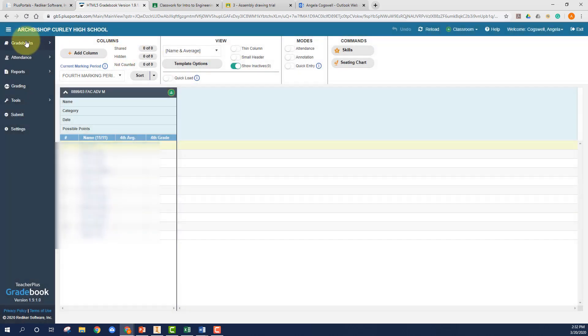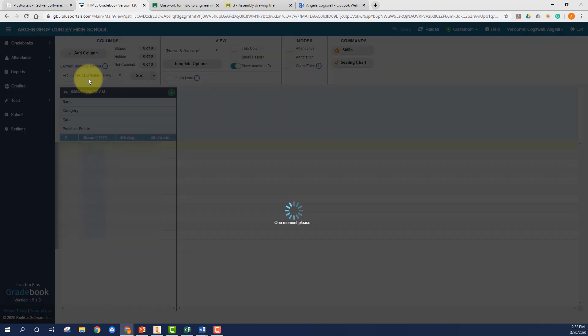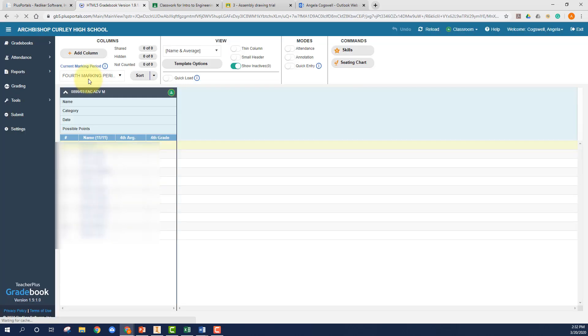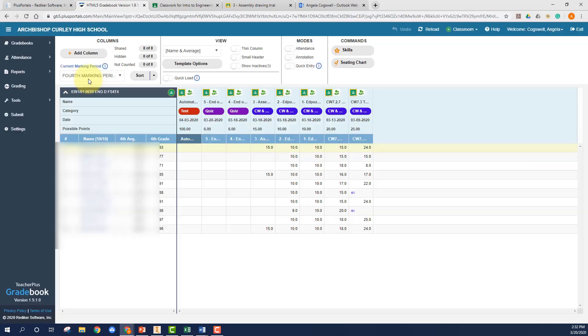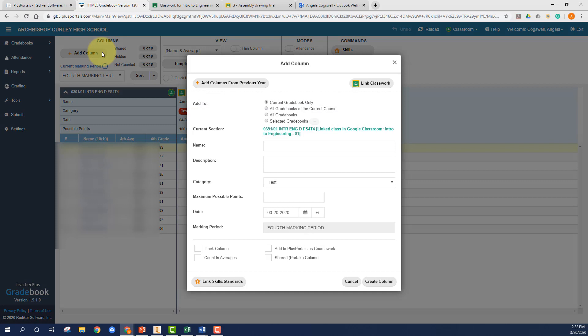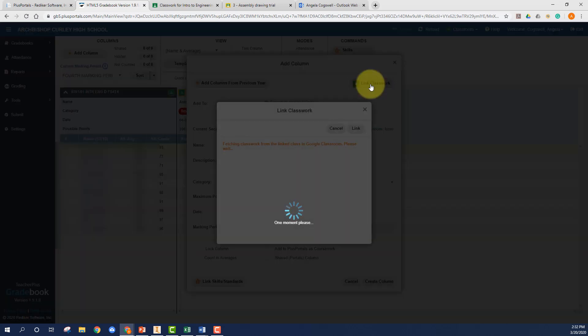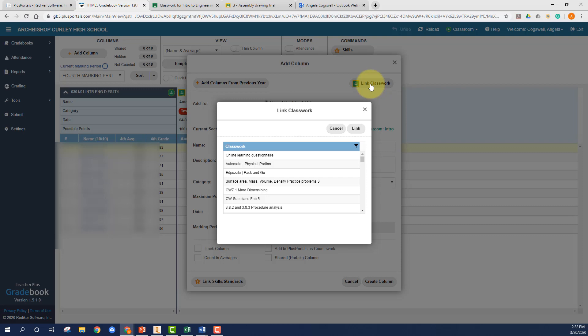Once you have that done, you can go into one of your grade books and you can import individual assignments. So to do that, you're just going to add a column like you normally would. But instead of typing all of this information in, you just choose the link classroom button there. It will pull up a list of all of the assignments that you have set up in Google Classroom.